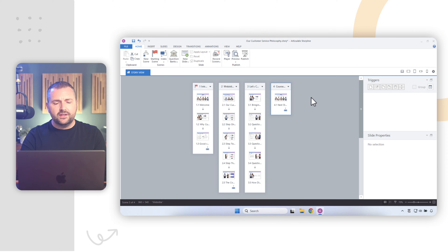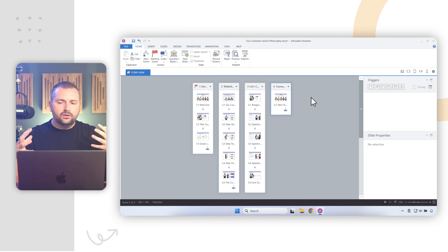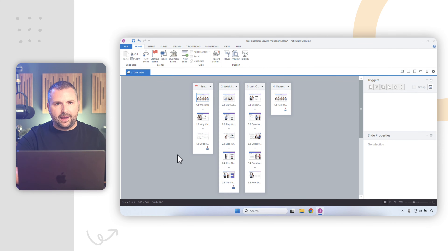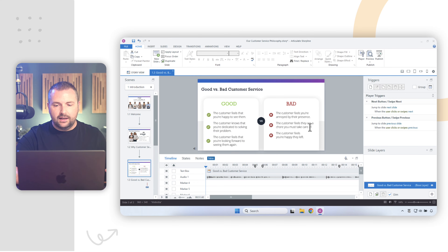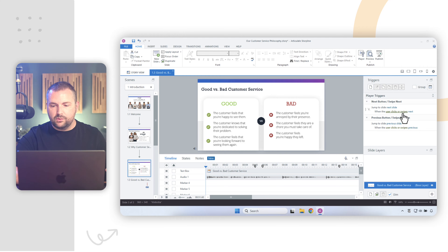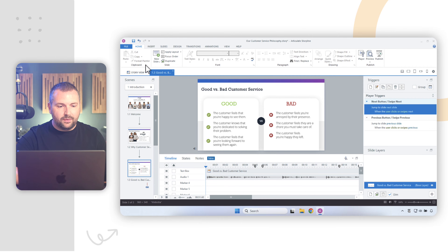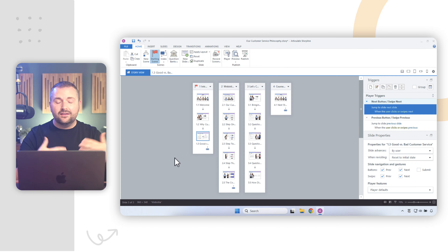The final thing we'll look at is how to connect your scenes. When a learner goes through your course, they'll start on the starting scene and go from slide 1.1 to 1.2 to 1.3 — but where do they go after that? This can be confusing when you're first learning Storyline. If I open slide 1.3 and look at the triggers panel, it says 'jump to next slide when the user clicks or swipes the next button' — meaning jump to the next slide within scene number one.